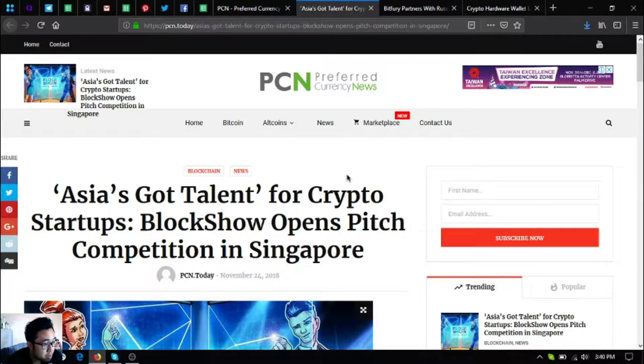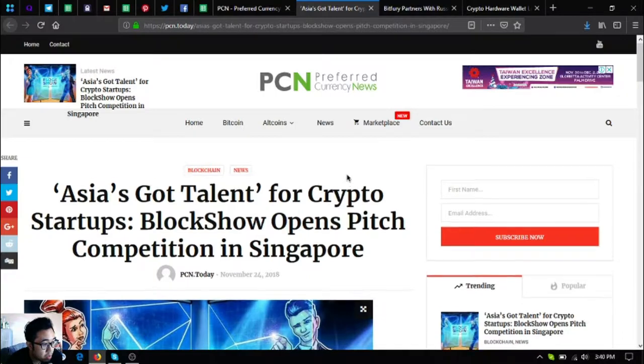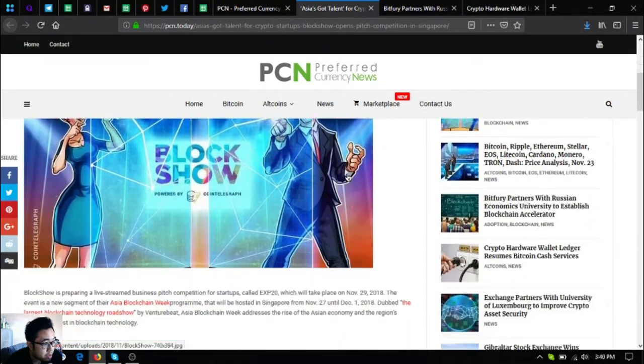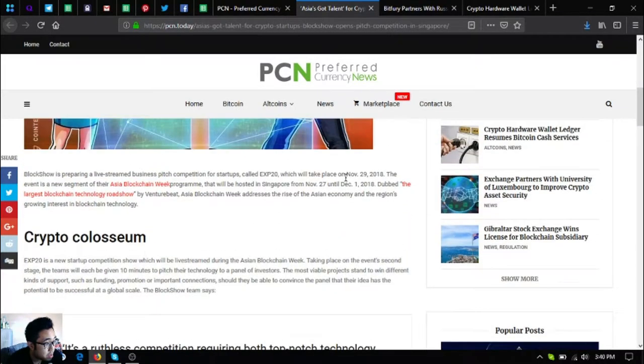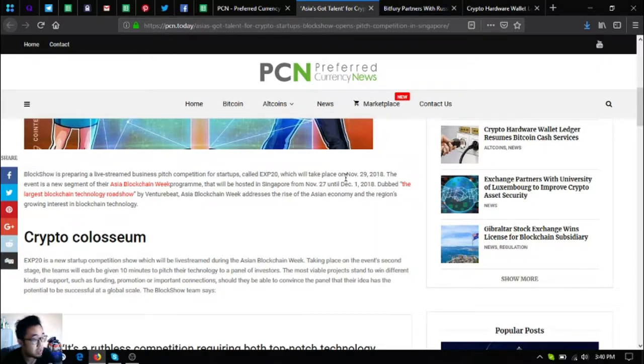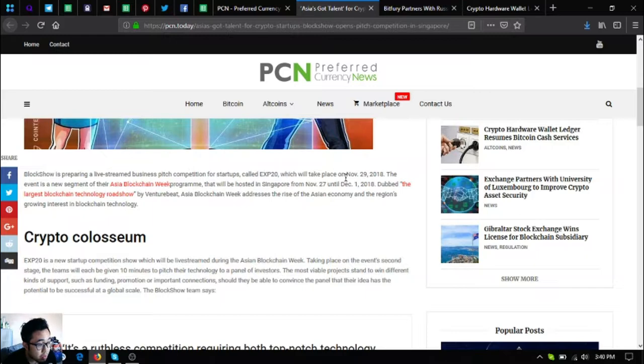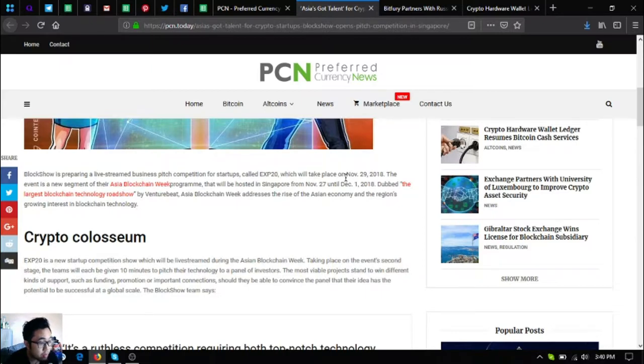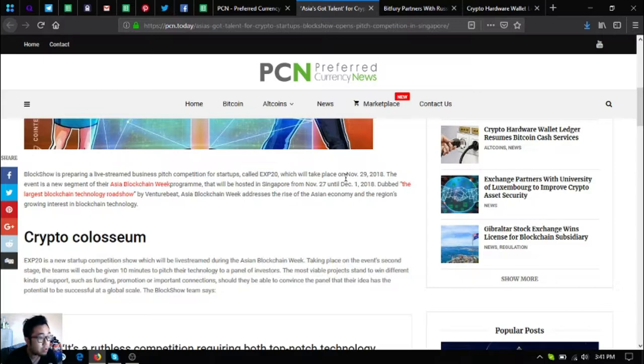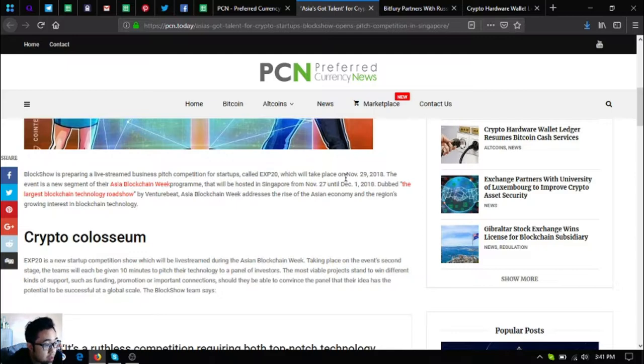So the news that I'm going to read with you or share with you are from this website. Let's begin. The first one is Asia's got talent for crypto startups: BlockShow opens pitch competition in Singapore. BlockShow is preparing a live stream business pitch competition for startups called the EXP20 which will take place on November 29, 2018.